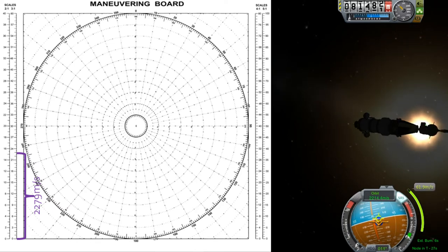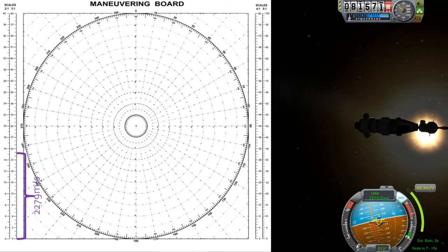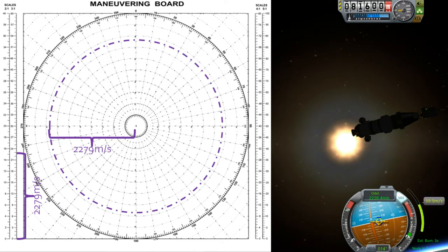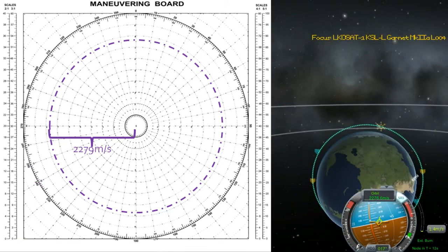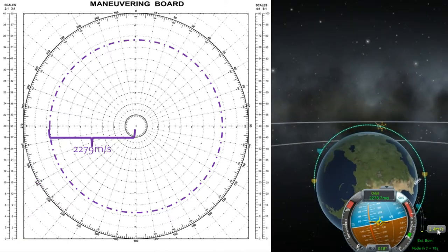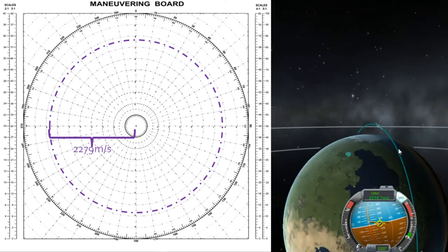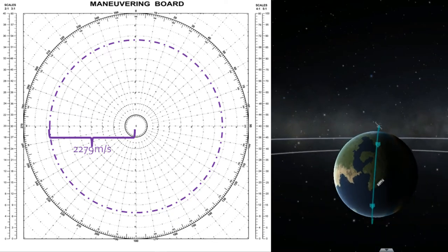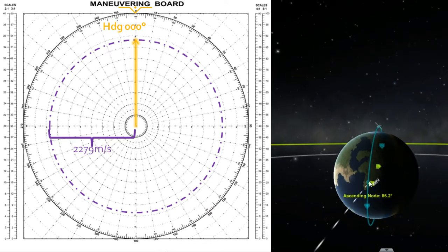Using dividers I'll measure off to 22.79, or as close as I can get on that scale. This is a ballpark tool, not precision. Next I'll transfer that velocity to the board and make a circle at that radius. So anything from the middle to the circle represents a velocity of 2279 meters per second, with the vector being represented by the angle of the line around the 360-degree compass rose.